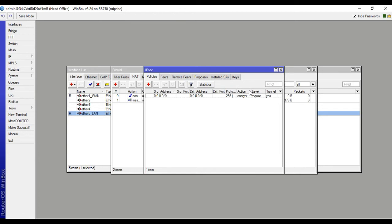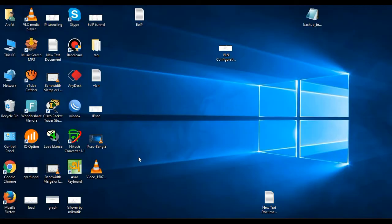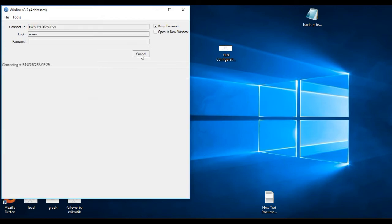After branch office configuration, I will check the head office and branch office local addresses with ping. If I get a ping reply, then it will be OK. Now I will start the branch office configuration — enter the branch office router.